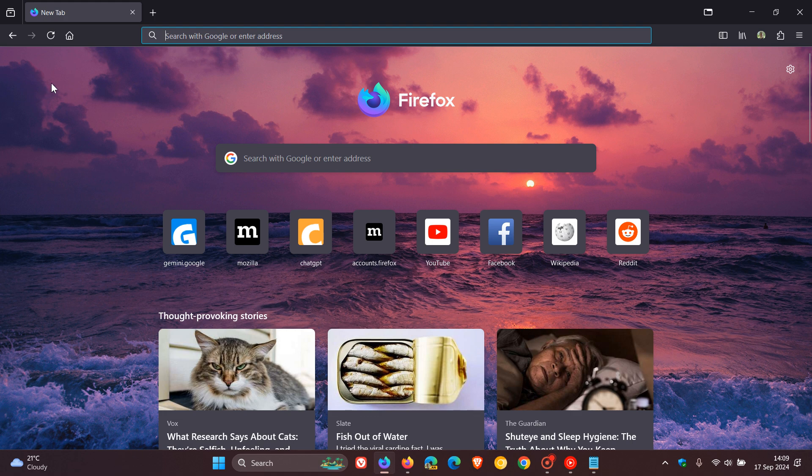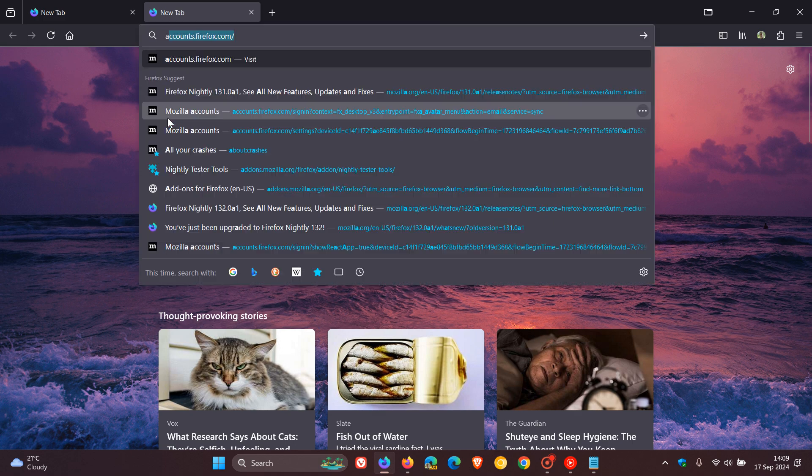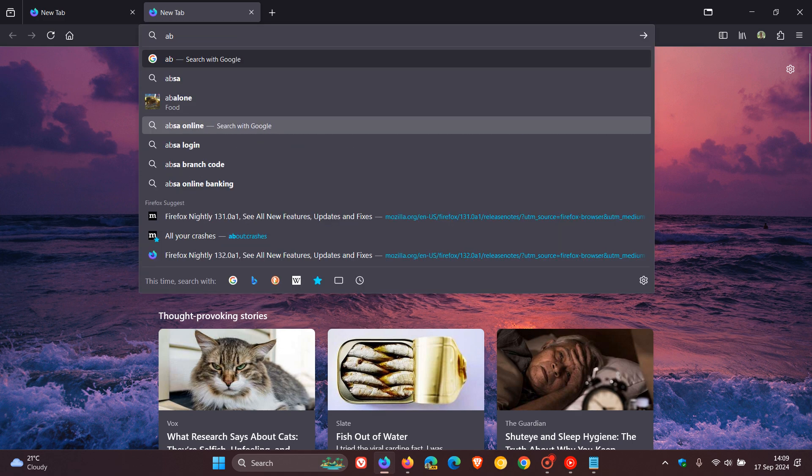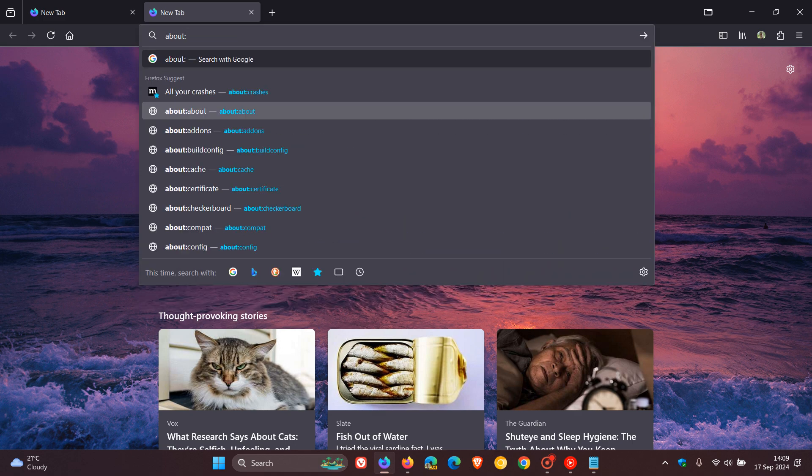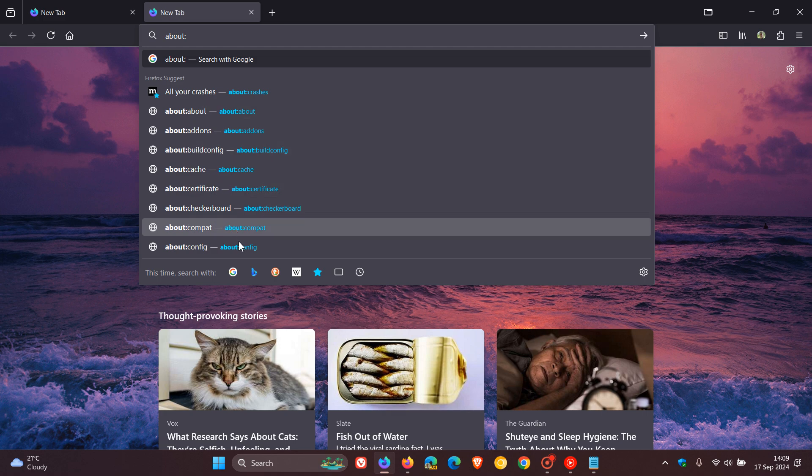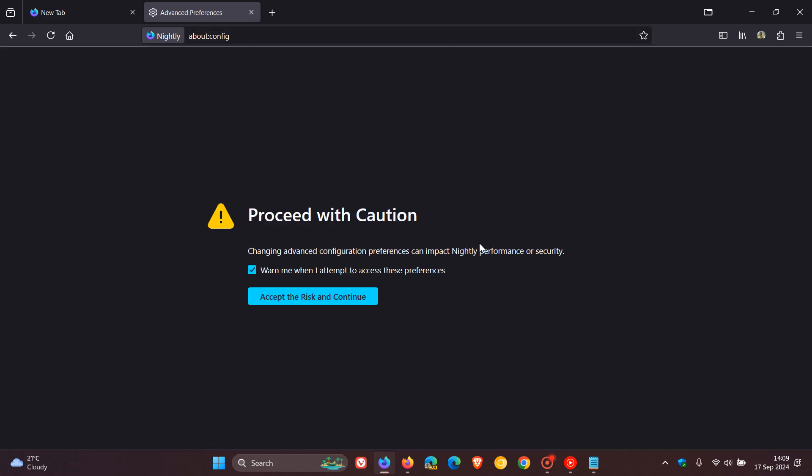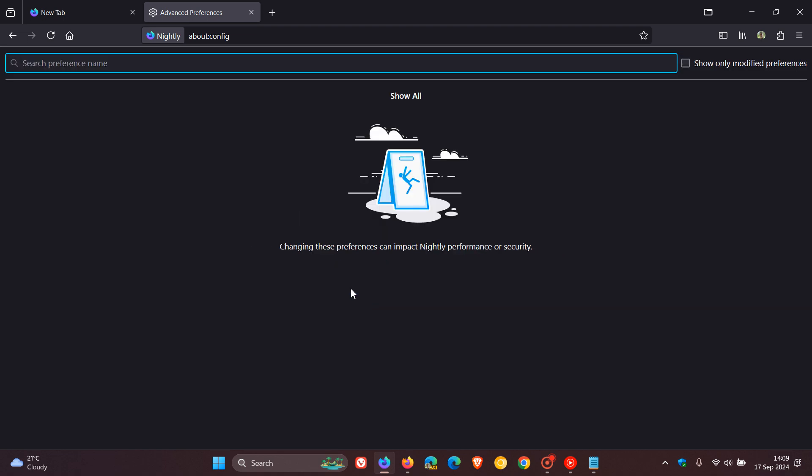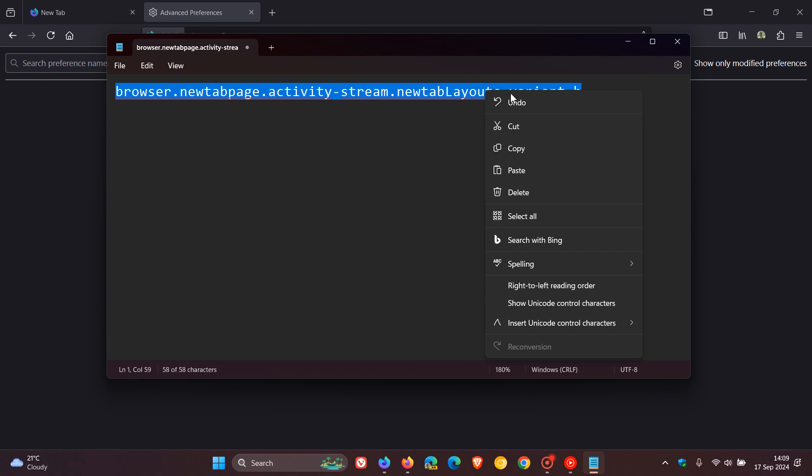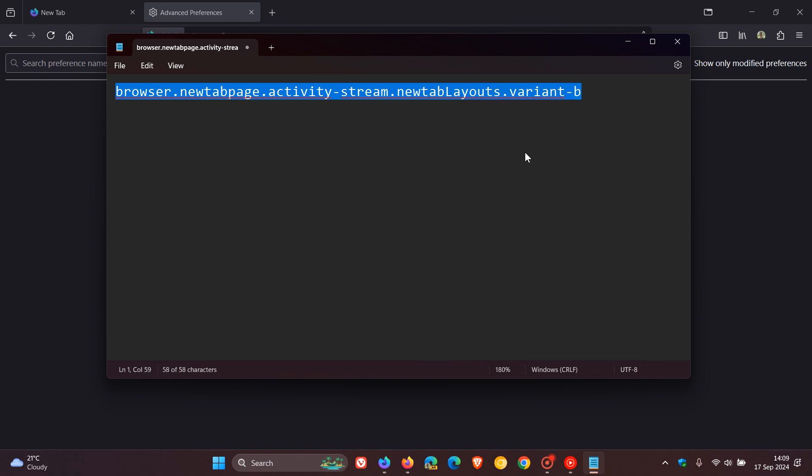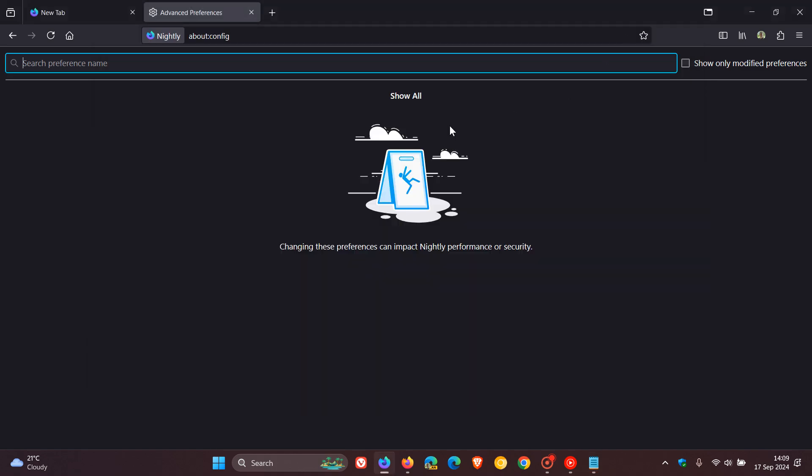So if we head over quickly to about:config in the nightly browser, accept the risk and continue, and we enter this flag, which if you are testing features in nightly, I'll leave this in the description for you to copy and paste for easy access and reference because that's quite a mouthful.